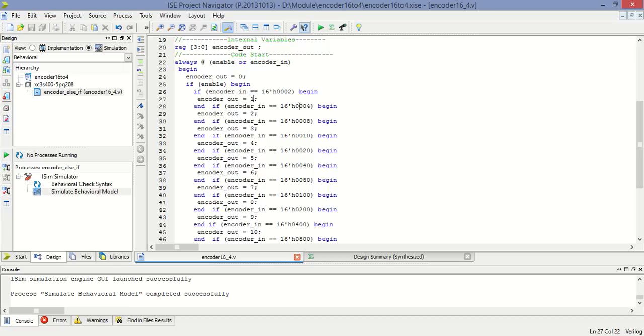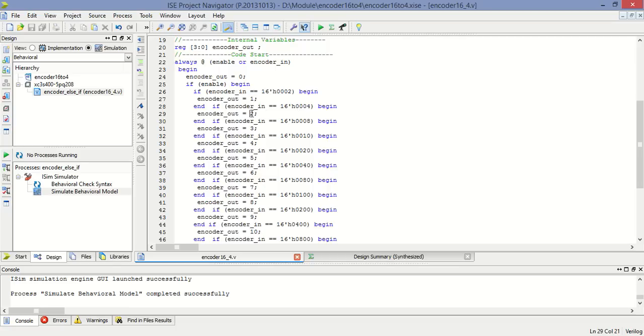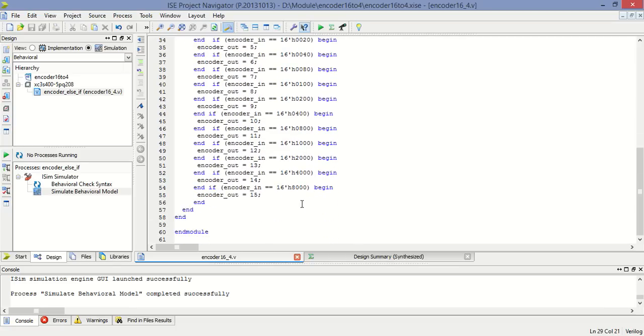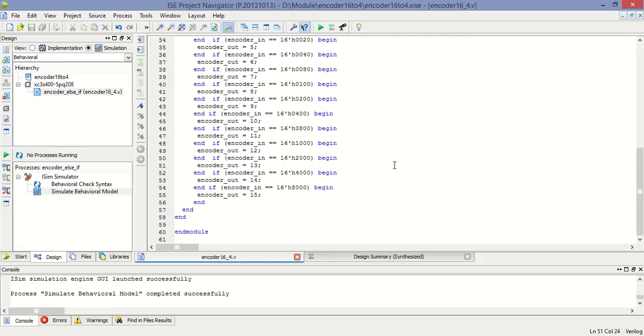When input is 0004 hex, at that time output is 2. Likewise, whenever input is 0080 hex, at that time input is 15. So now synthesize this program.